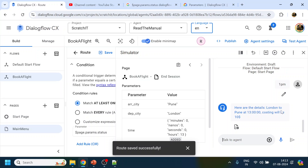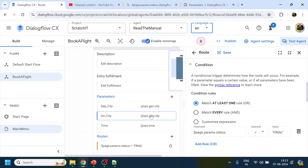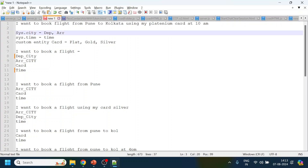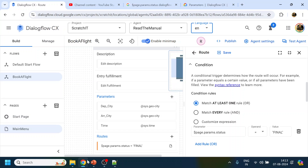That's how you do system entity and multiple parameter capture in Dialogflow CX. In the next video we will cover custom entities — we didn't handle the Platinum Card scenario in this video, so the next video will show you how to create a custom entity and use it in CX. Hopefully you found this video useful — please give it a like and subscribe. Thank you, have a nice day!